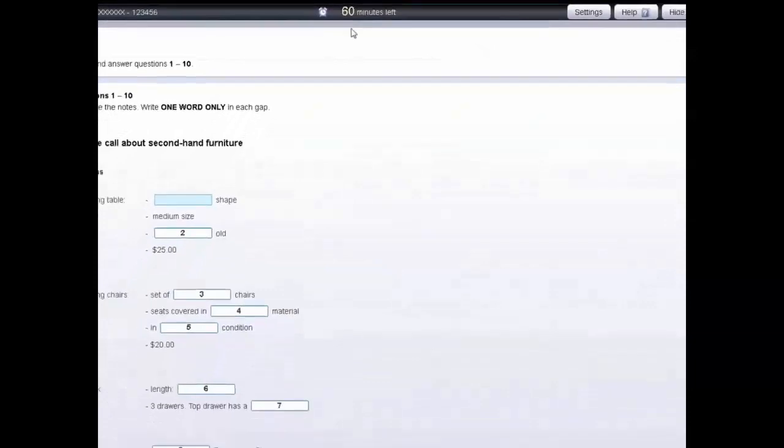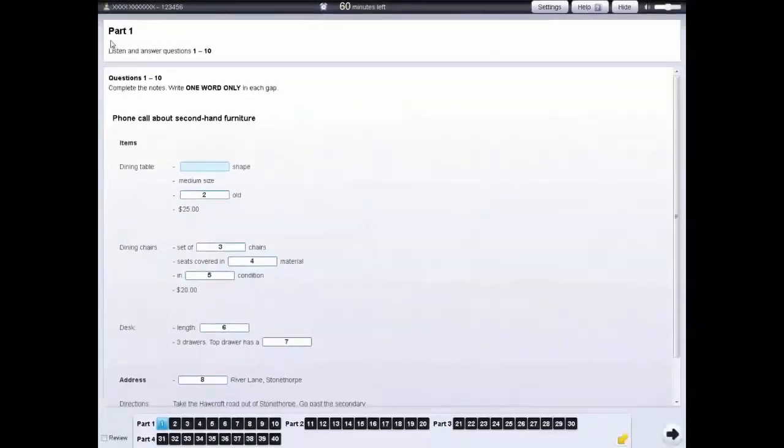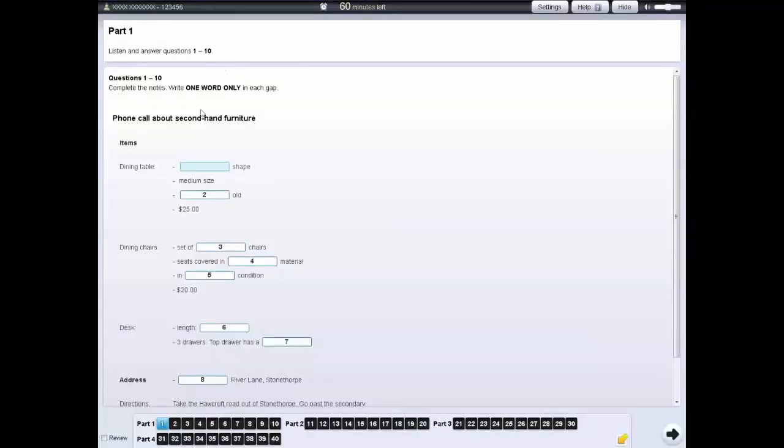The instructions for each part are in the box at the top of the screen. You can use the navigation bar at the bottom of the screen to move from one question to the next. Click on the number to go to that question.